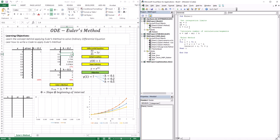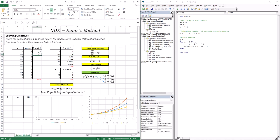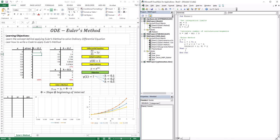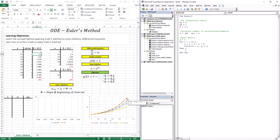Going a step further to a step size of 0.1 — running the code shows the gray curve giving an even better approximation. As I'm reducing my step size, I'm getting a better and better approximation.